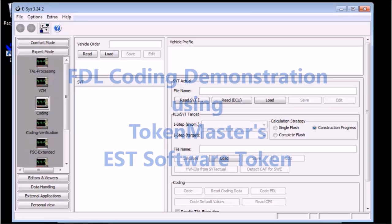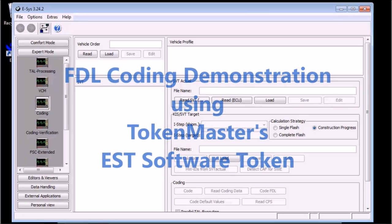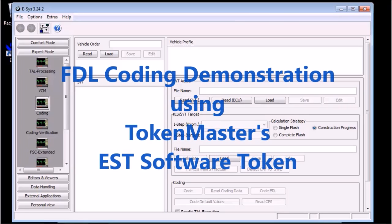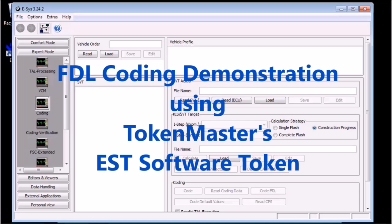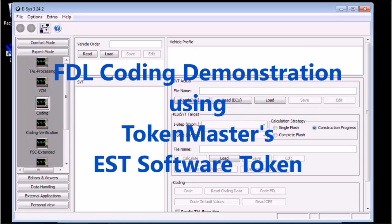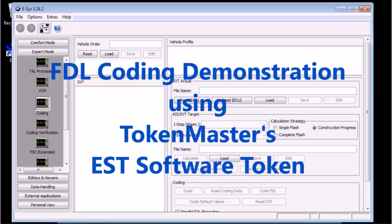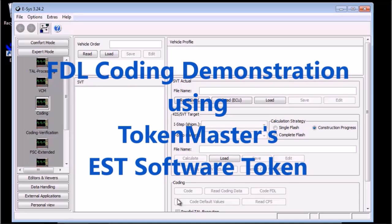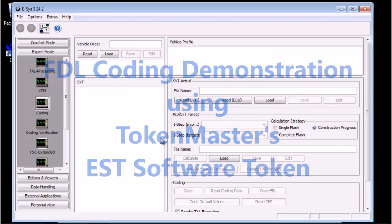Here is a little video I made on FDL coding using ESYS. In this video, we will be using ESYS 3.24.2.